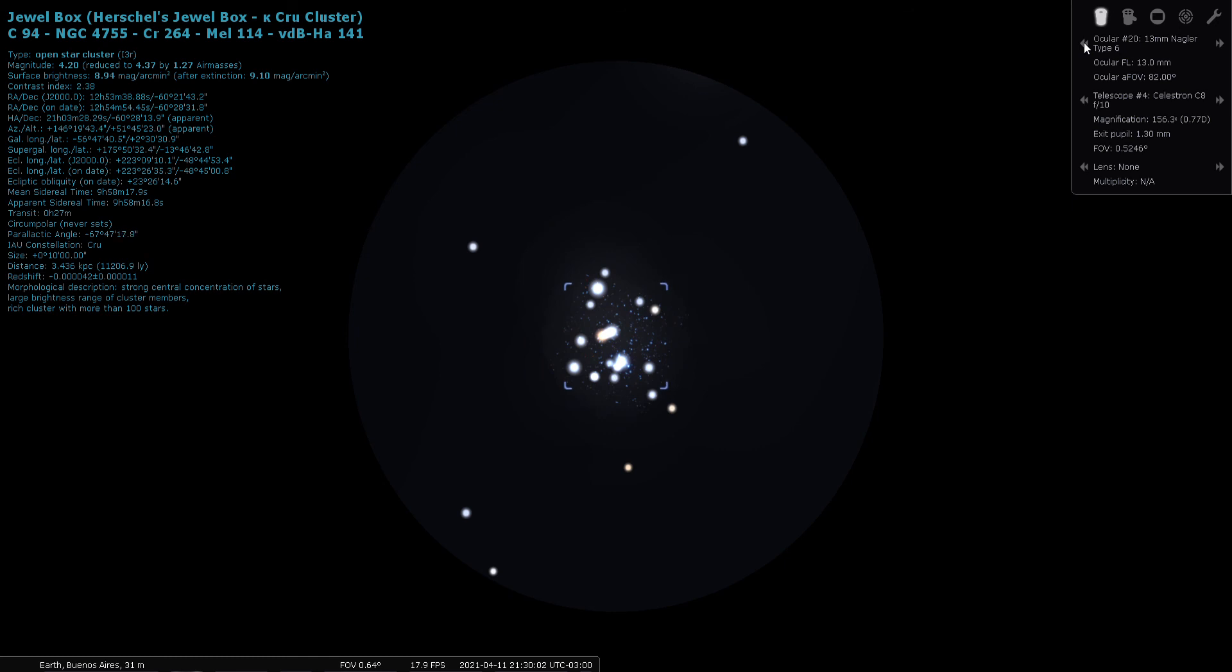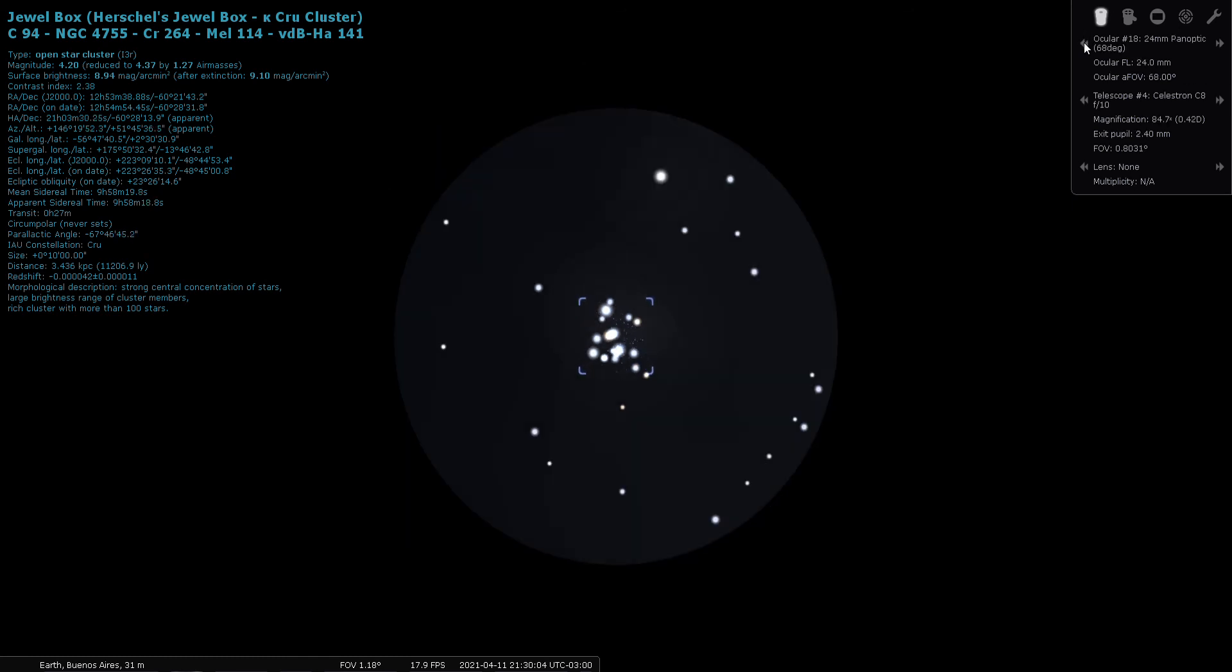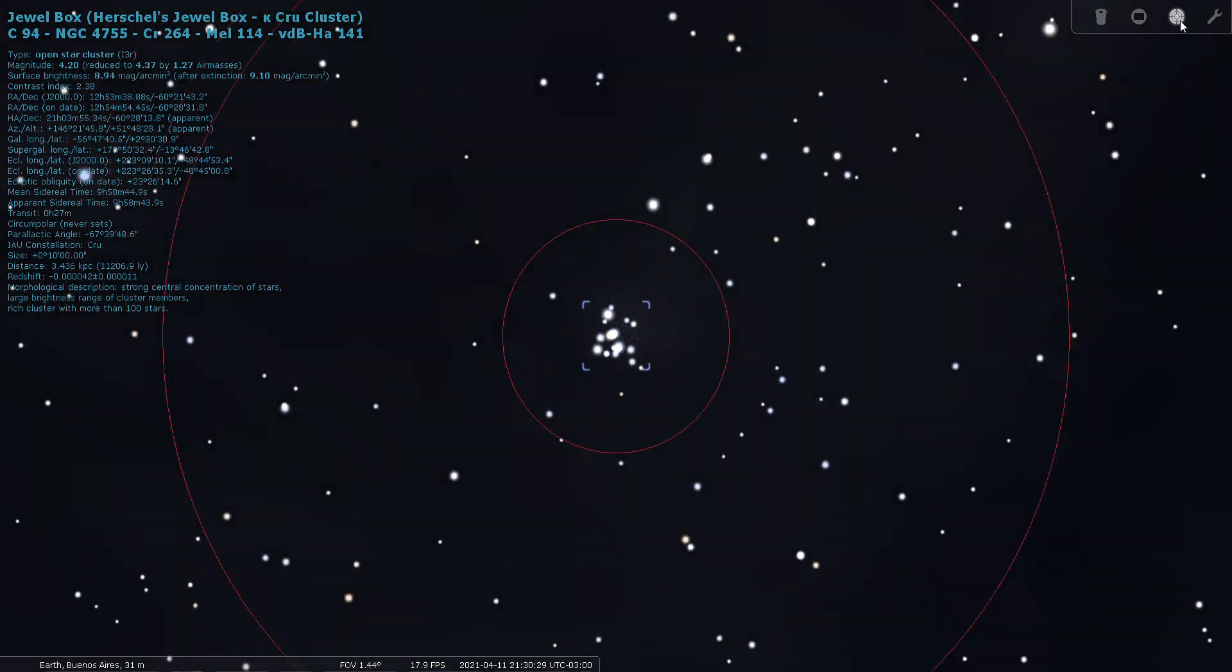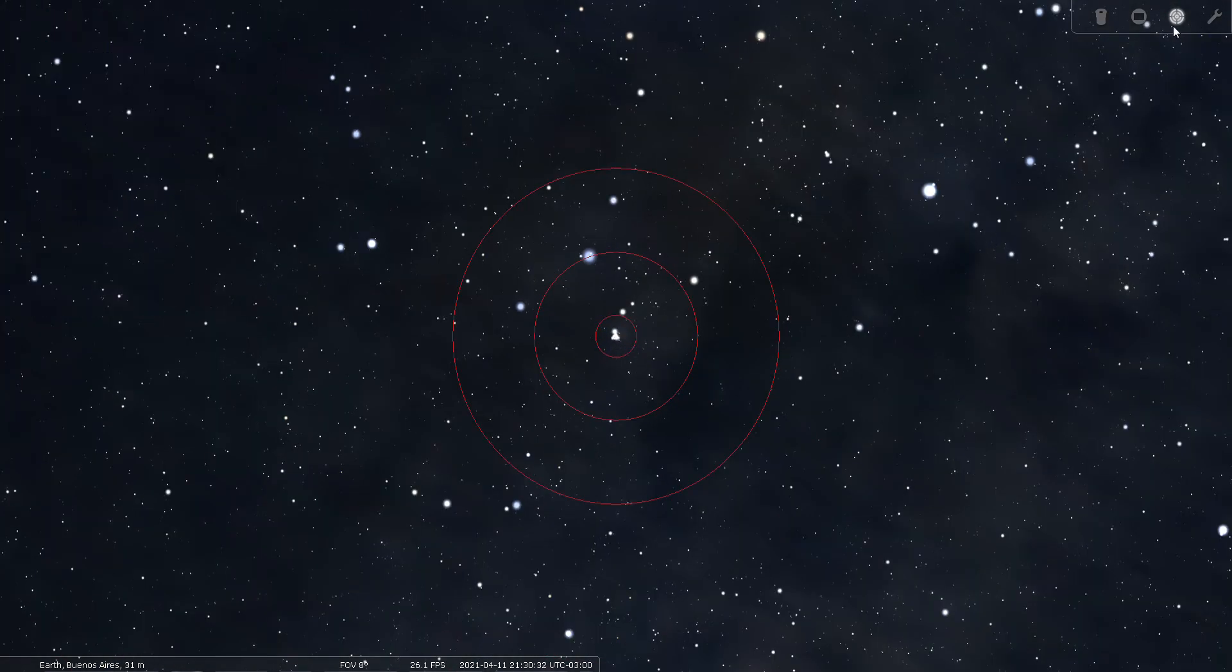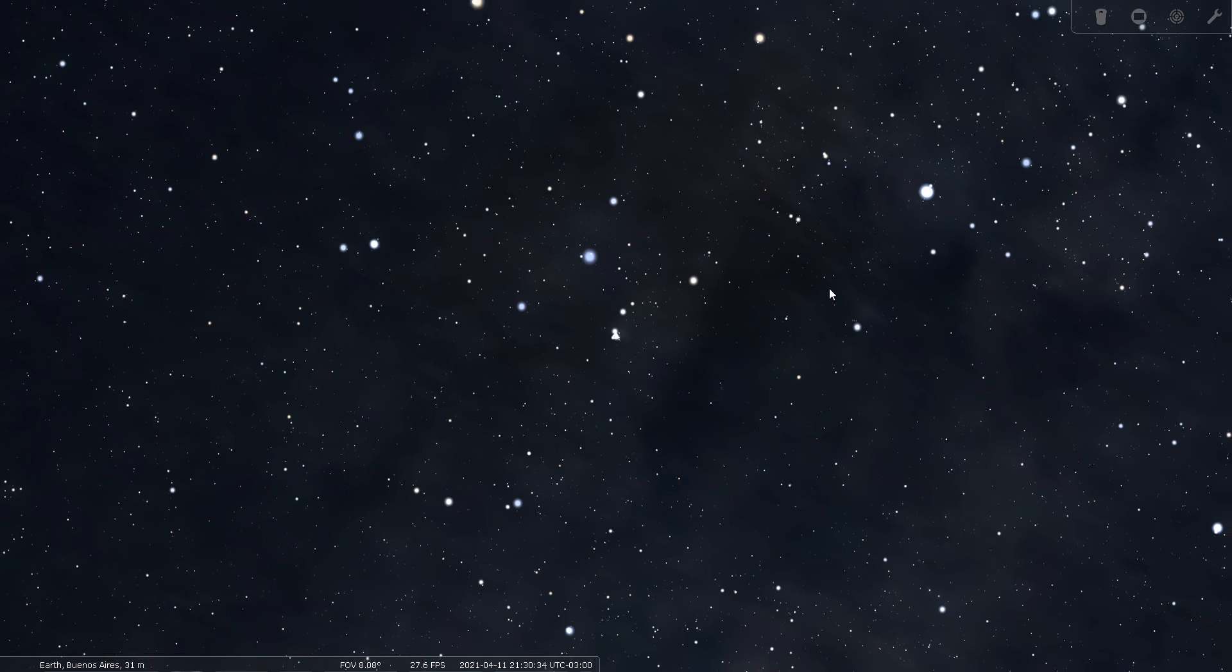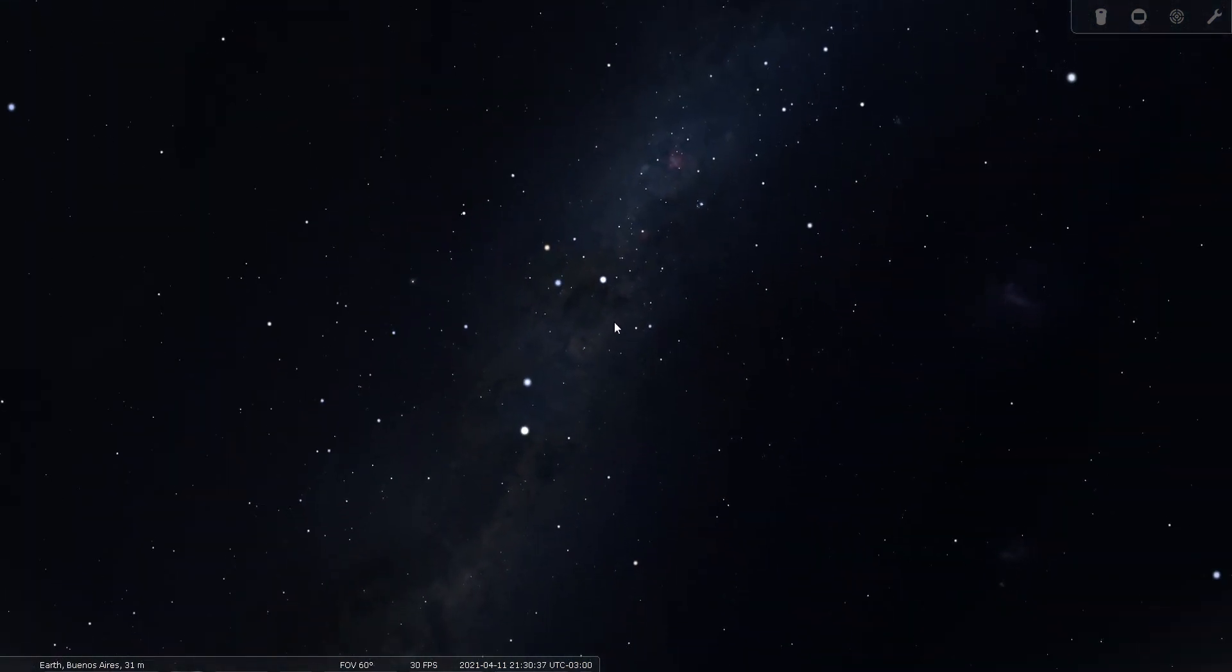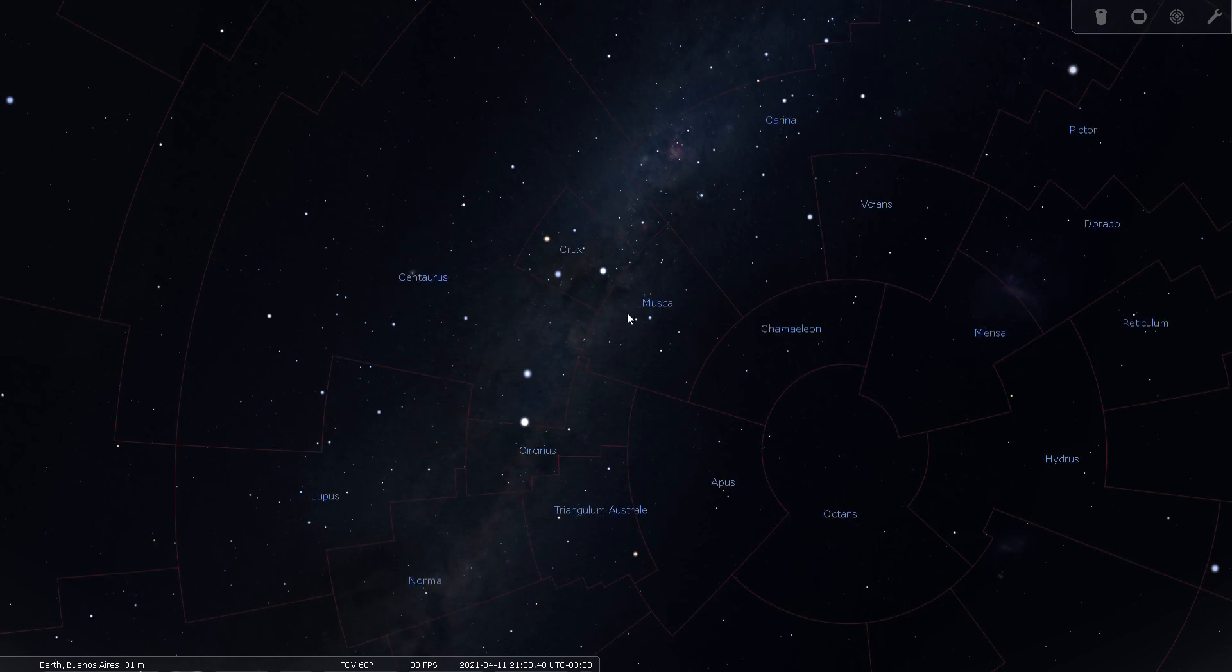And let's back off the power just a little bit here. There we go, there's the Jewel Box with a 24 millimeter low power eyepiece, and I can see why it's called that. It does look like it has sort of a square shape and it is full of sparkly stars of all different brightness levels. So I am sure that through an actual eyepiece that this would be amazing to look at. It really makes me want to take a trip down south.